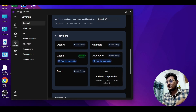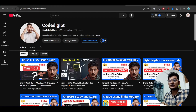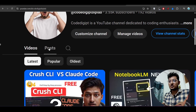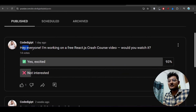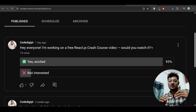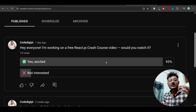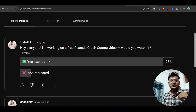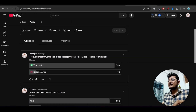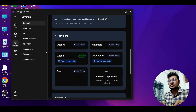Another thing — if you go to our channel 'Go Digit', you will find the posts option. I have published a poll asking whether you would watch a free React.js crash course video. I am thinking to publish a full React.js interview-ready and industry-ready crash course. If you are interested, please vote 'Yes, Excited.' I am going to launch it within one to two weeks.